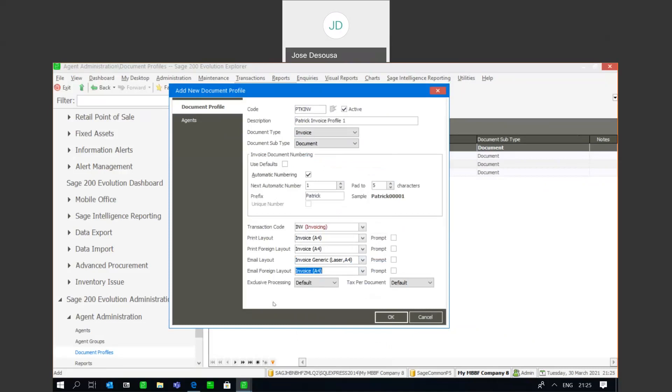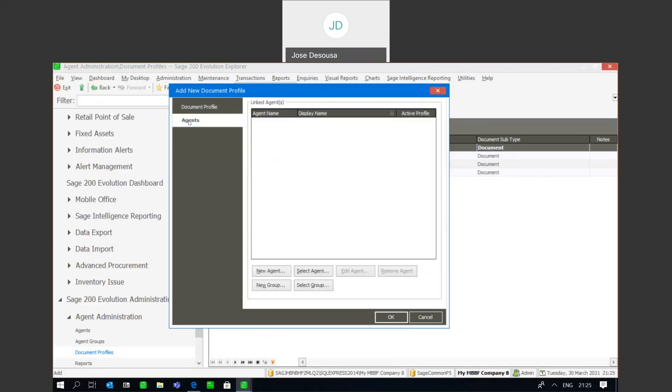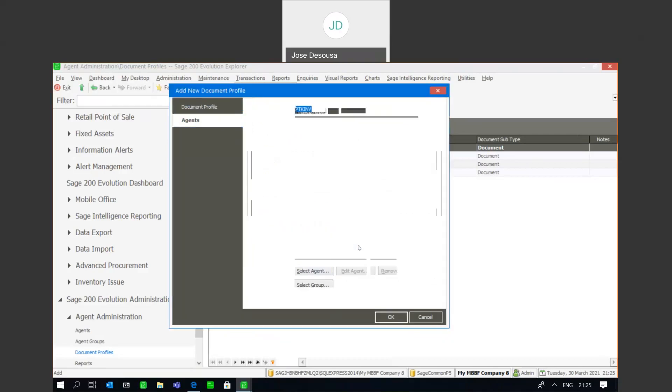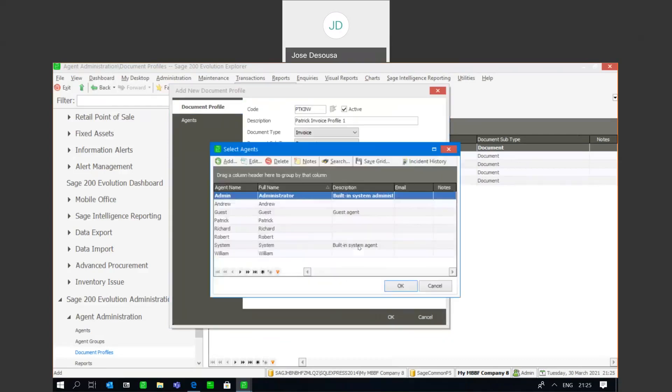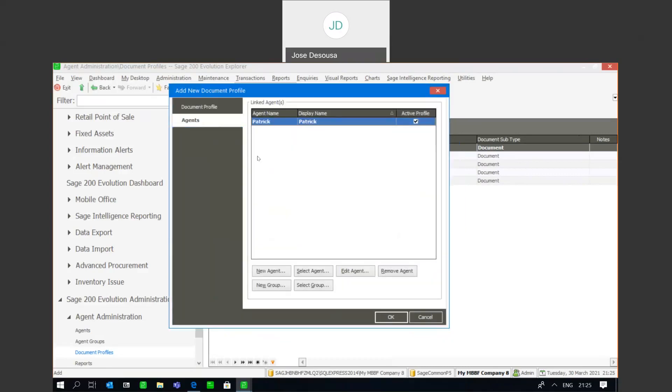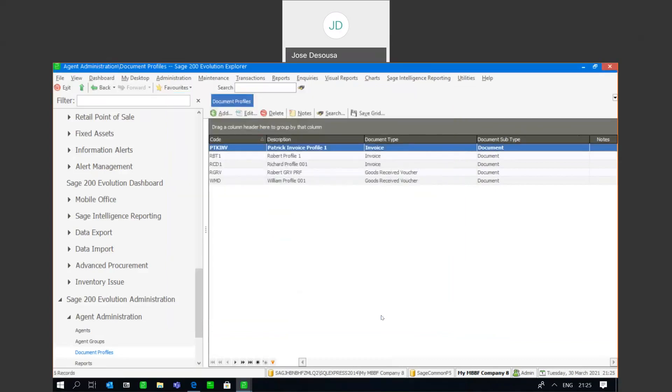Now what you'll notice is that there's an agents option on the left hand side. So at this point, once I've created my document profile, I can now go link the profile to a specific agent. So I can specify an agent and I'll just save the record, and then there I can simply go specify the agent and link them to that document profile. The profile is marked as active, and if necessary I can obviously remove the agent for whatever reason.